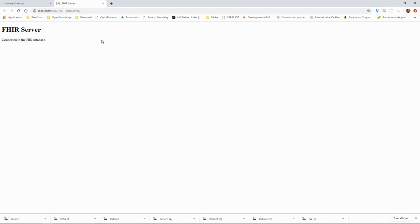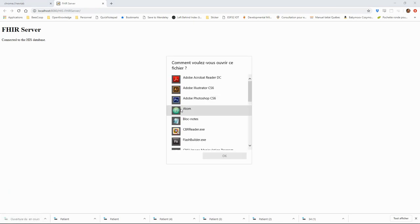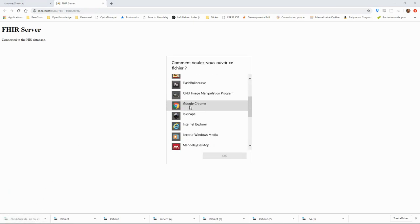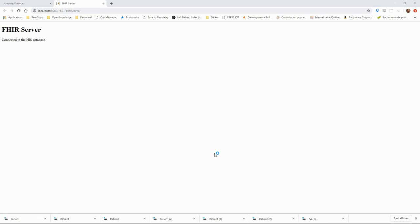We see that nothing is shown on the page, but we have downloaded the file. If we open the file, we see that we have received a FHIR bundle containing one patient.